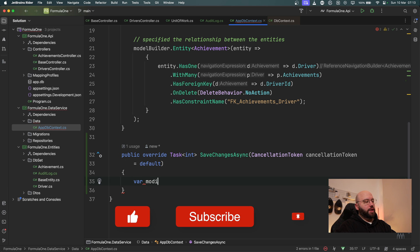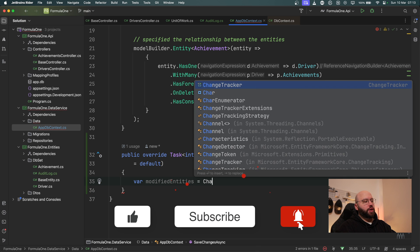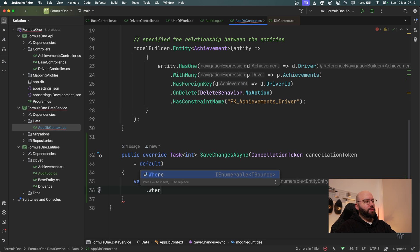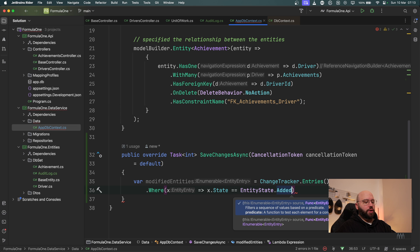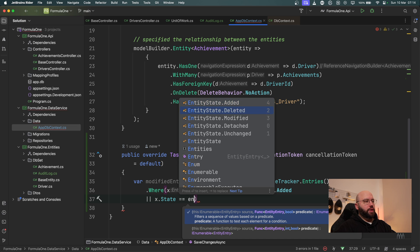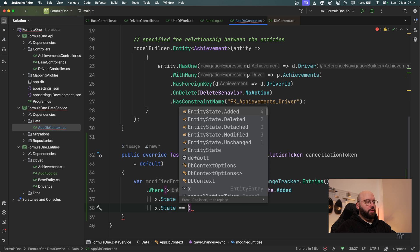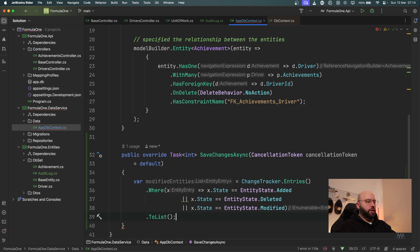I'm going to create var modifiedEntities using ChangeTracker — because Entity Framework keeps change tracking of all changes — calling .Entries() and then specifying a condition for the states I want to capture: EntityState.Added, EntityState.Deleted, and EntityState.Modified. Then I'll call .ToList() so I can utilize them.